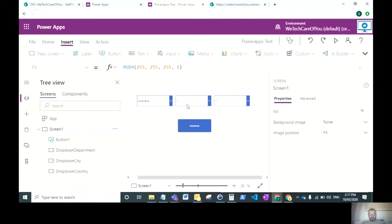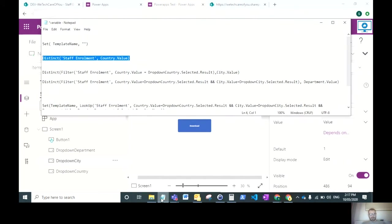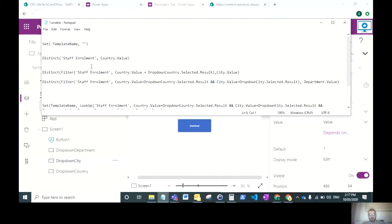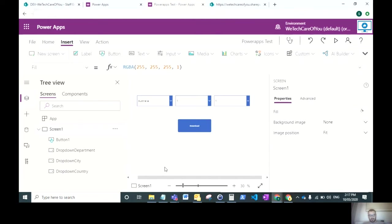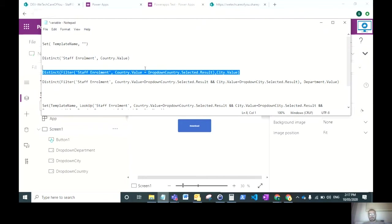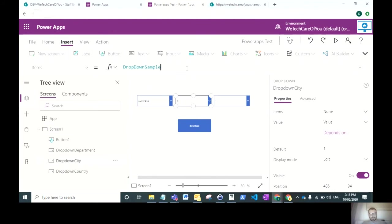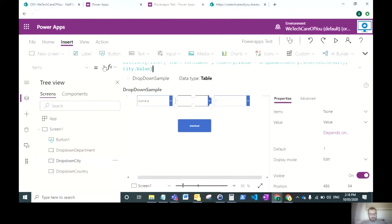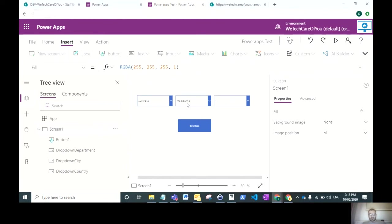The next drop down we want to filter on what is in the first drop down. This is where the difference comes in from a SharePoint list to a SharePoint document library. The way that works best is doing a distinct filter. We have distinct filter looking at the data source staff enrollment where the country value equals drop down country. After that, we pull back the city value. This will filter whatever is related to the country in the selected drop down and retain any city values for that. As you can see, that's pulling data in to Melbourne.